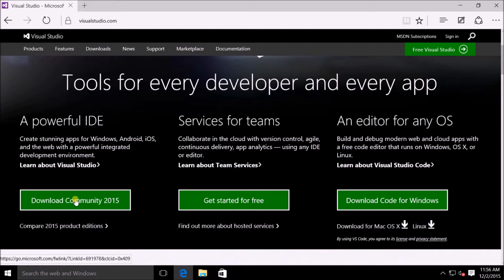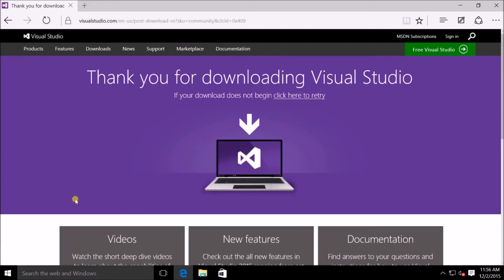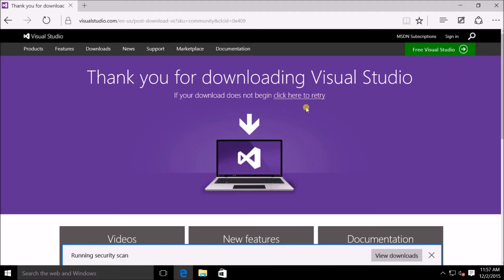I'm going to download the Community Edition 2015 just by clicking on the button. And it should automatically download. But if not, you can of course click on the Click Here to Retry button.